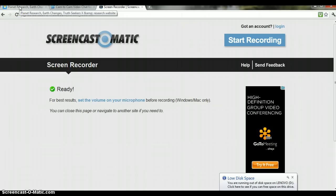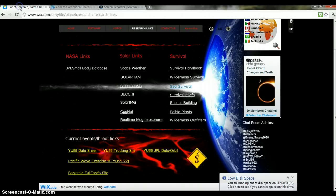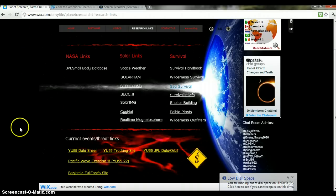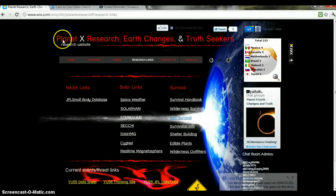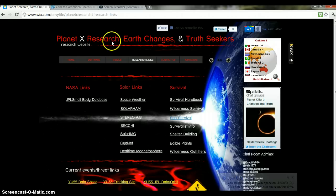Hey guys, what's going on? It's Envy here, just making this quick video to show you about our website Planet X Research.